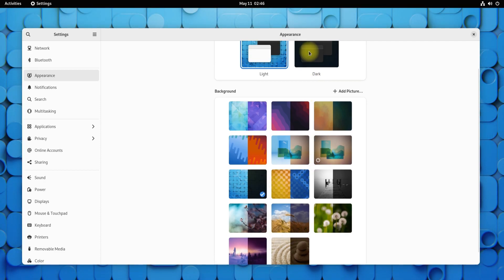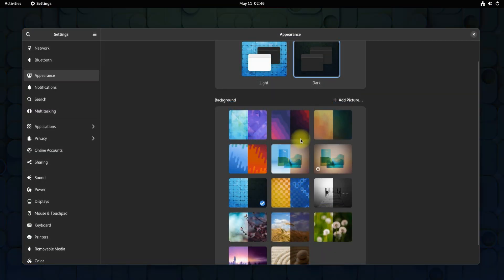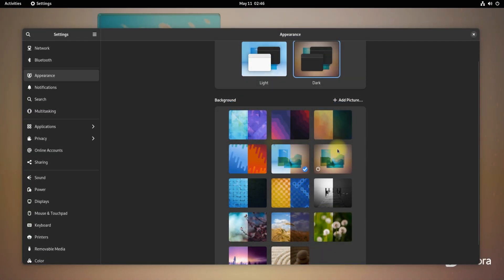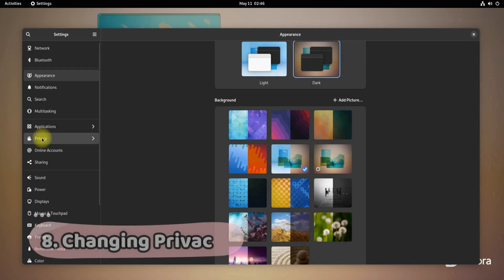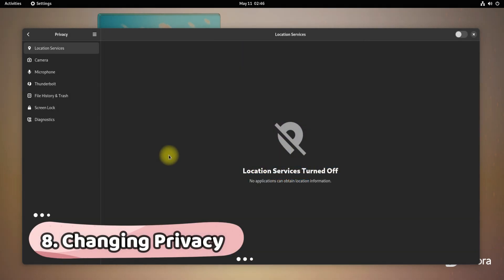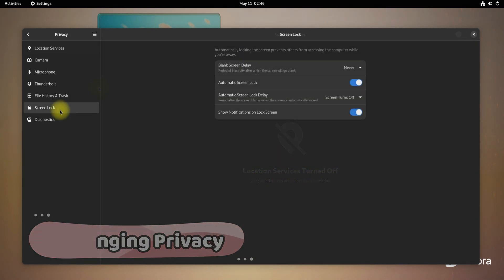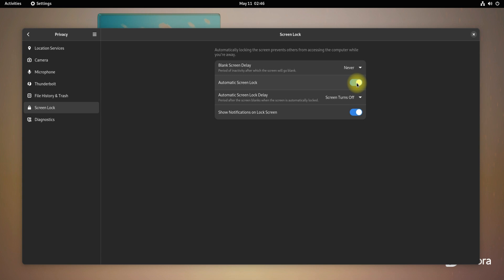You can also change your privacy settings in Fedora 36, like your screen delay, automatic screen lock, and show notifications on lock screens. These can be handy for new users.